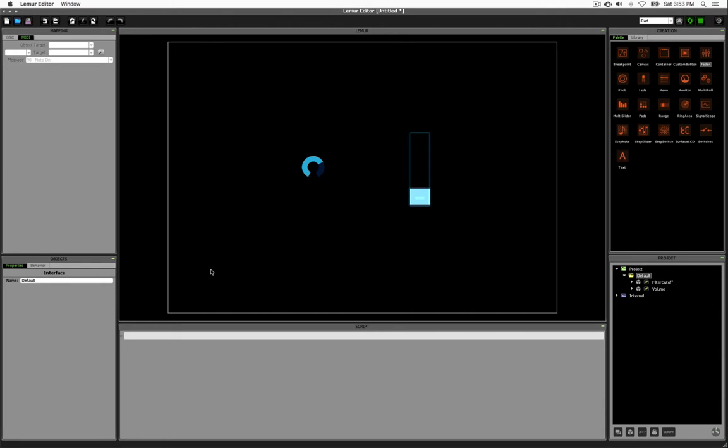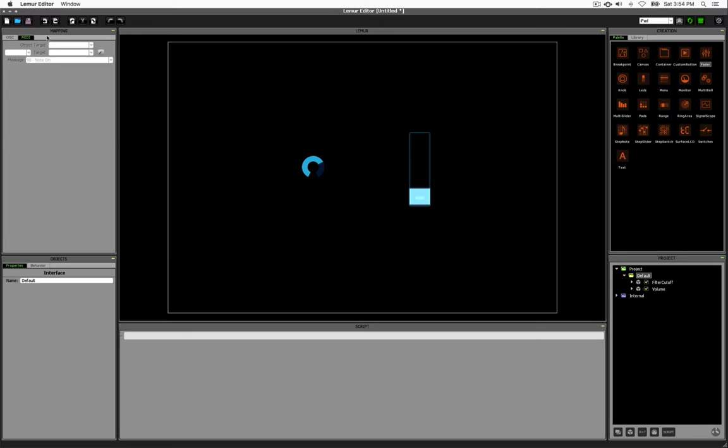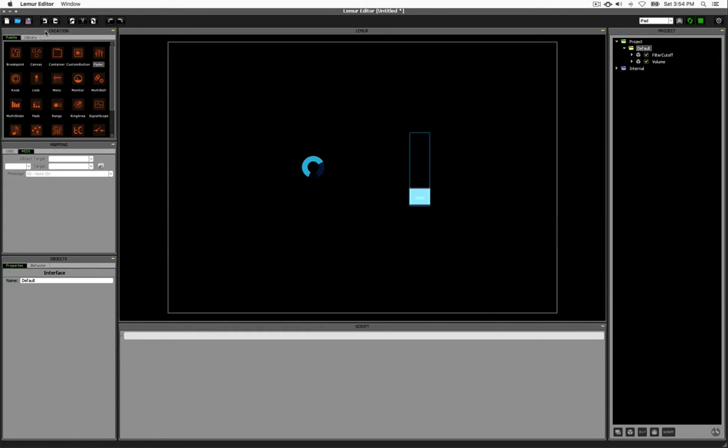Before going any further, I'd like to rearrange my interface a bit to make it easier to work with. For one thing, I'd like the Project panel to take up more space, and the Creation panel to take up less space. I can click and drag on the grey header of any panel and move it to another location. You can see when lines or boxes start to show up, those represent where the panel will be located when you let go.